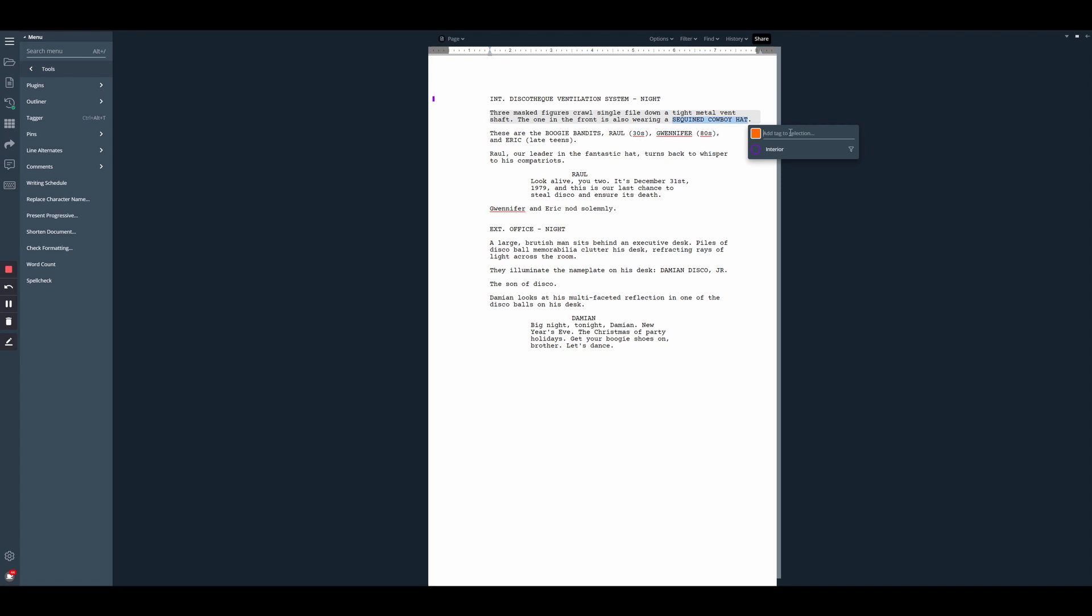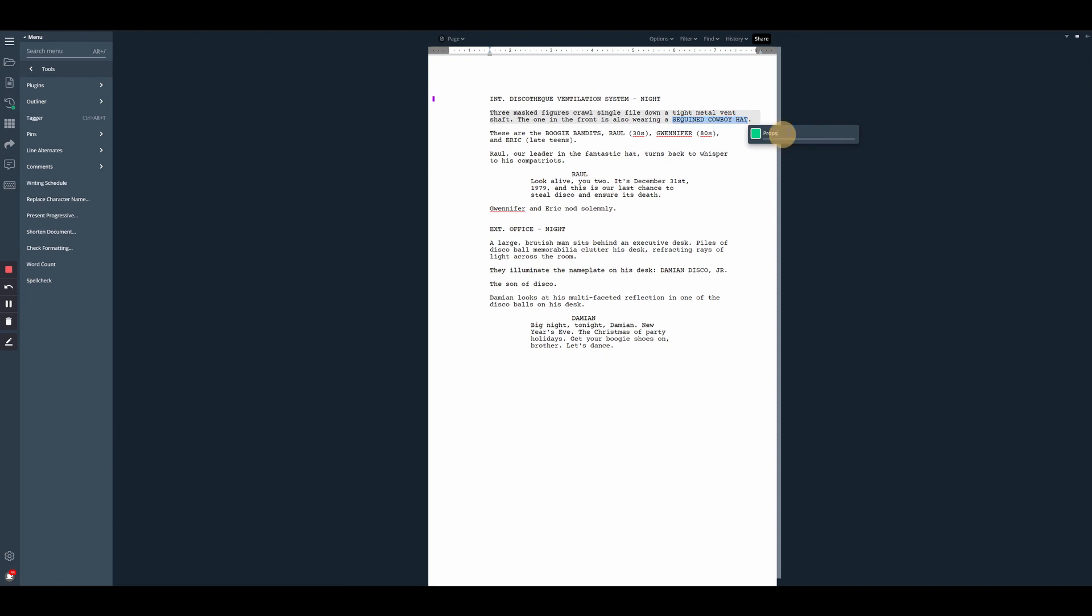So I'll create a new tag for props, change the color, a nice green sounds good, and then hit enter to create it. You can see since we had that selection highlighted, the text is now changed into the color of the tag. So now that we have our props tagged...